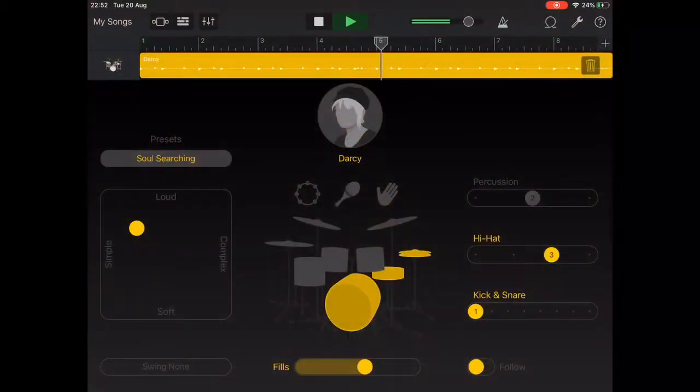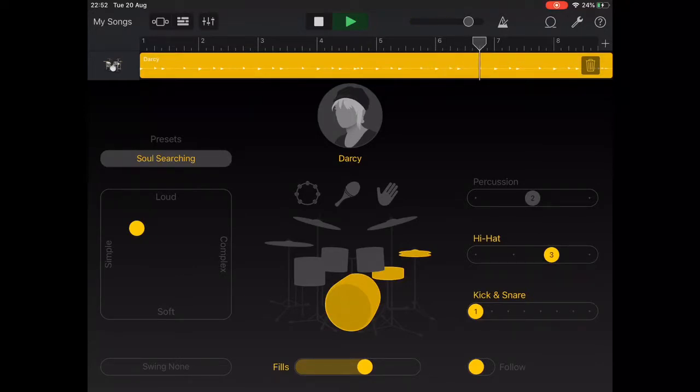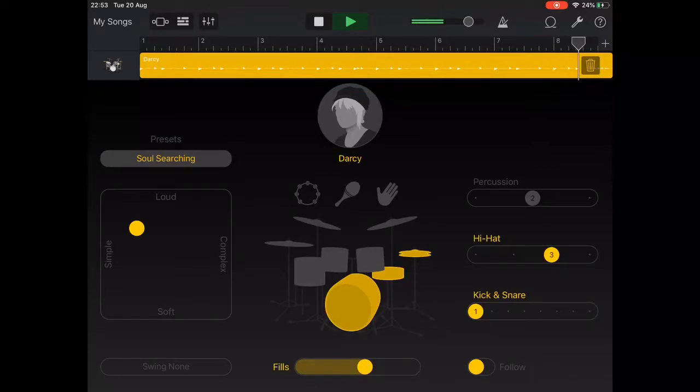As we learned in a previous video, we can add drum fills by sliding to the right on the drum fill slider. Generally drum fills are added on bar 8.